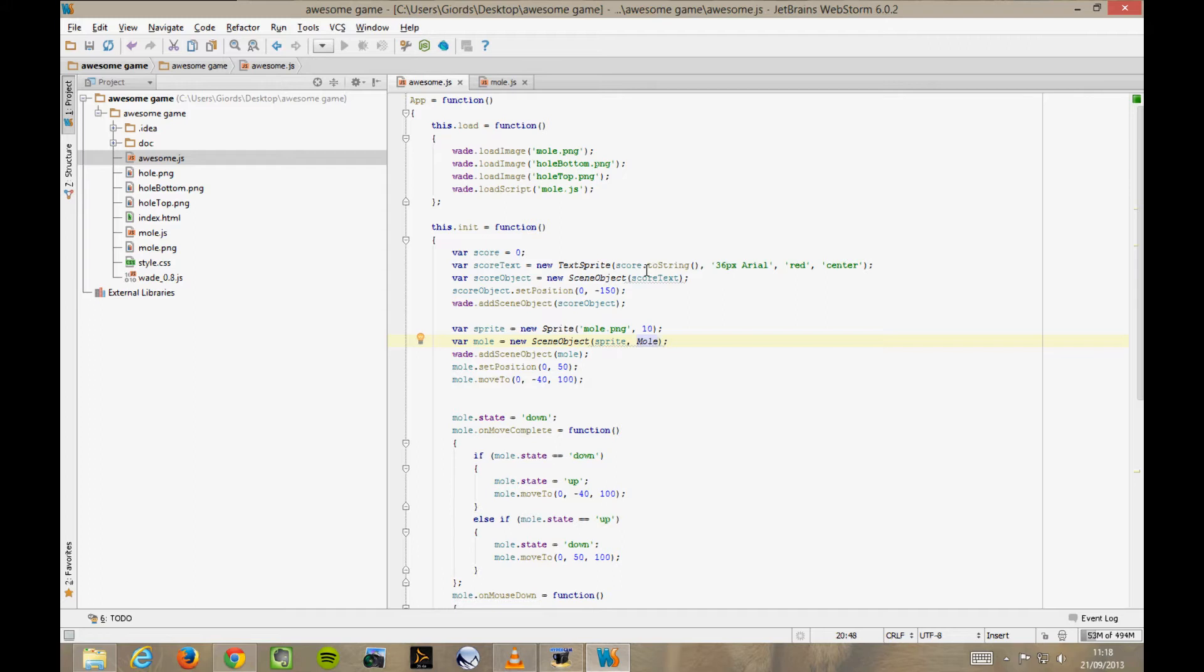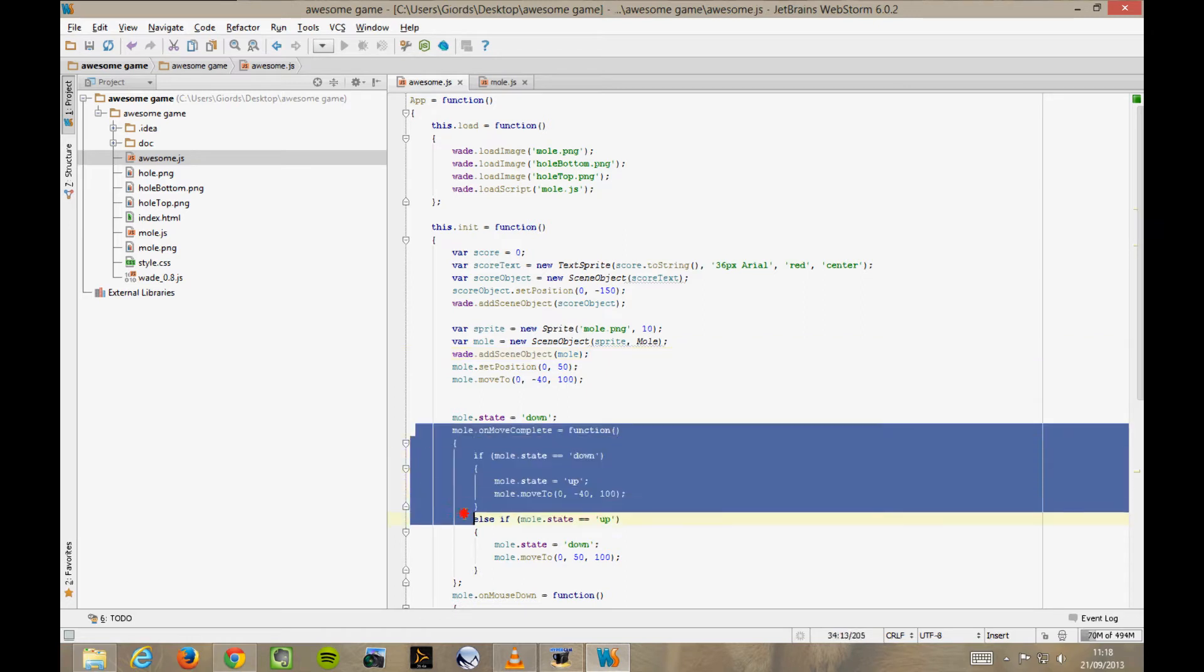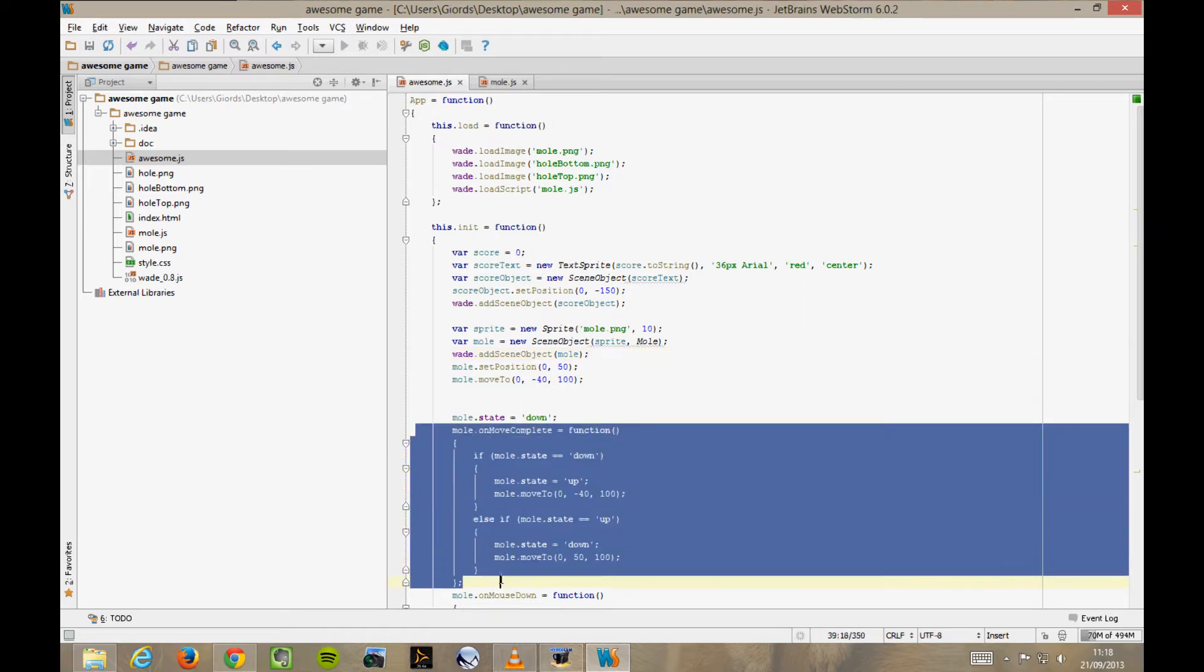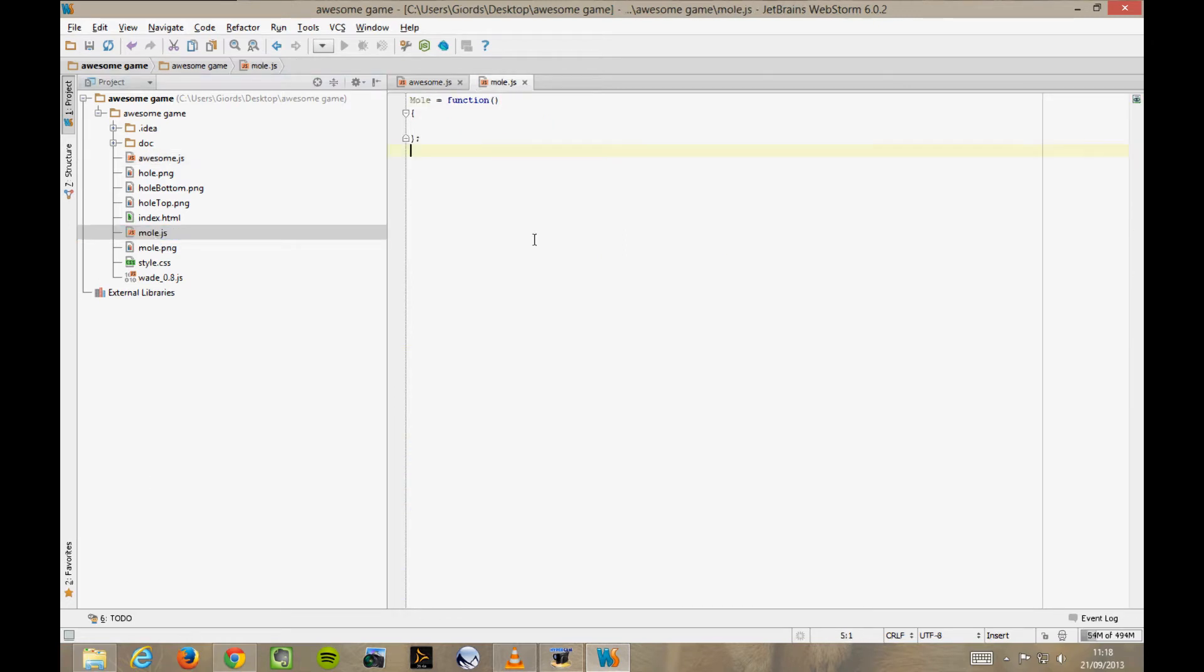So, what happens now is that whenever an event is triggered for our mole scene object, say for example, onMoveComplete, this is triggered for the object, but also for all of its behaviours. This means that we can move this onMoveComplete function in our behaviour file. So, let's do it. Cut and paste.